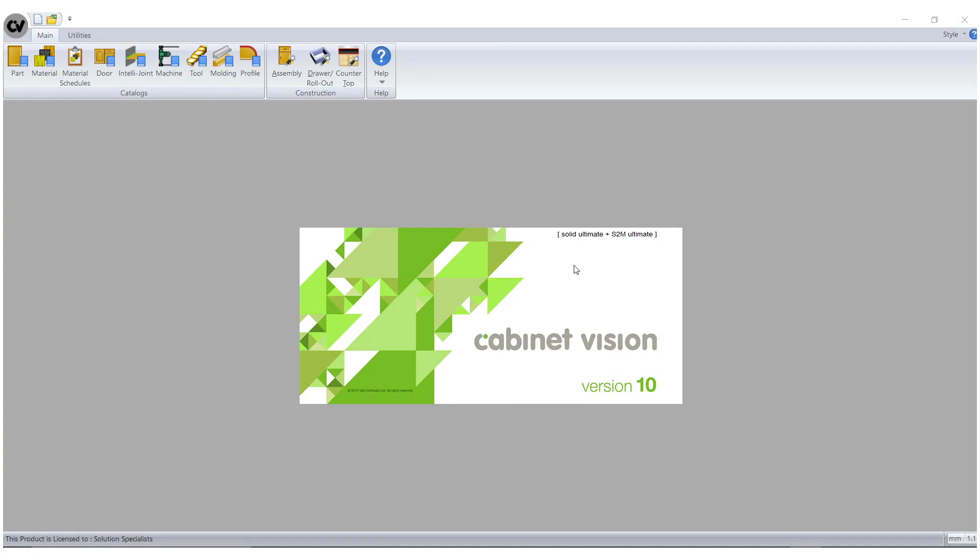In this tutorial I'm using Cabinet Vision Solid Ultimate version 10. I will demonstrate how to access the DXF file and explain what is required in order to use this in S2M.